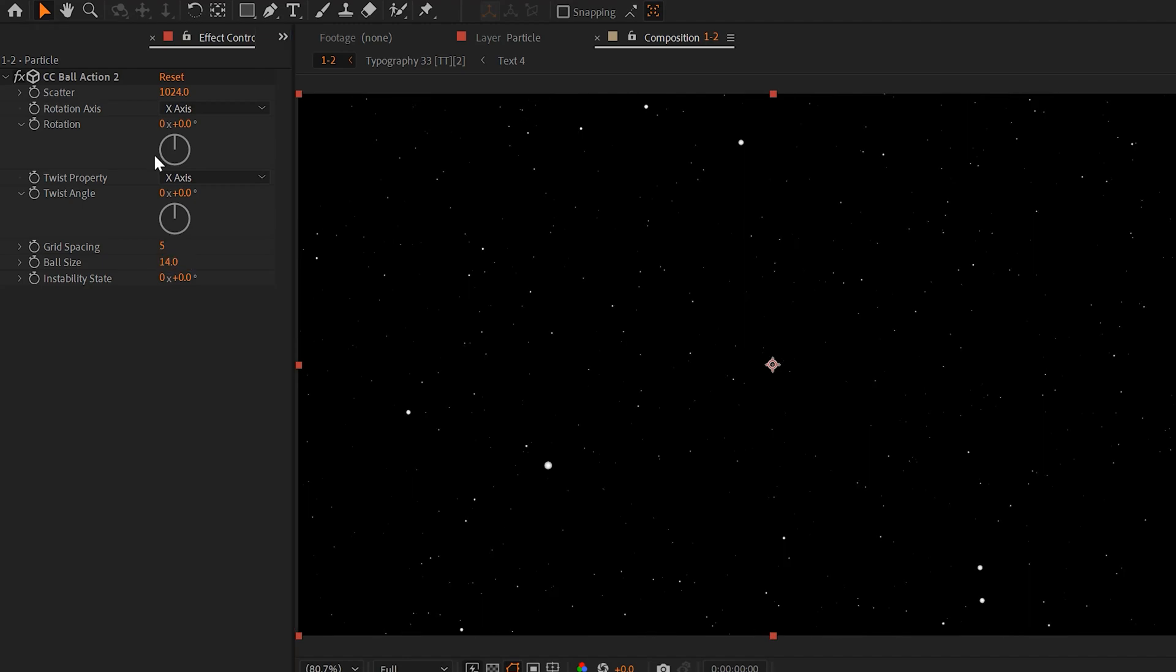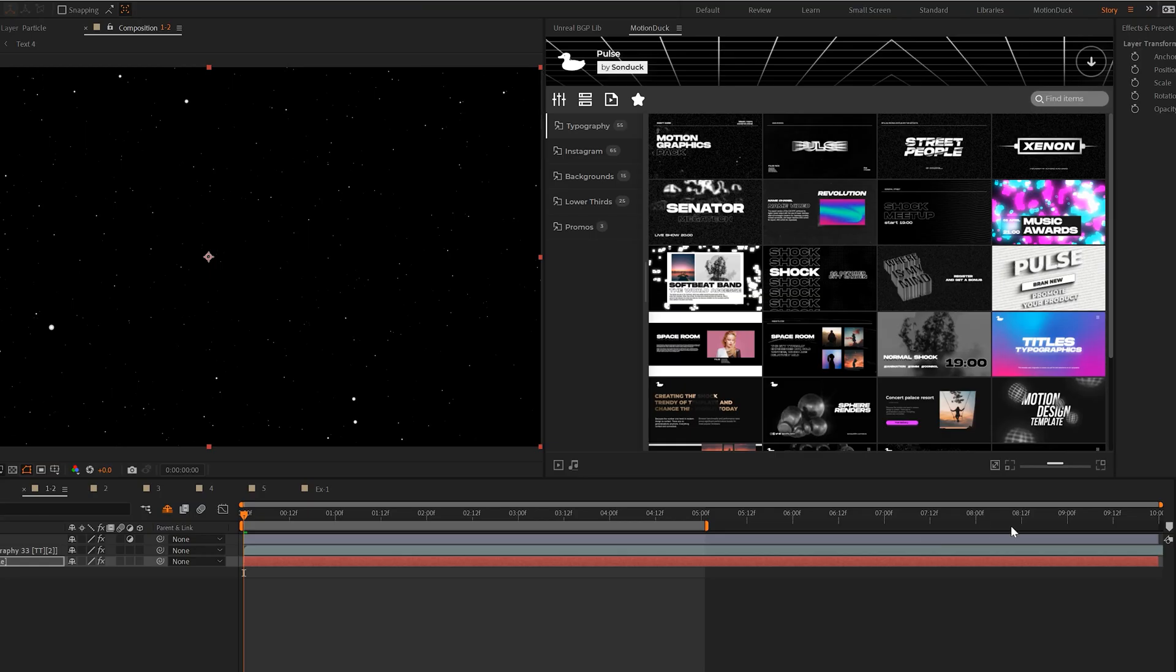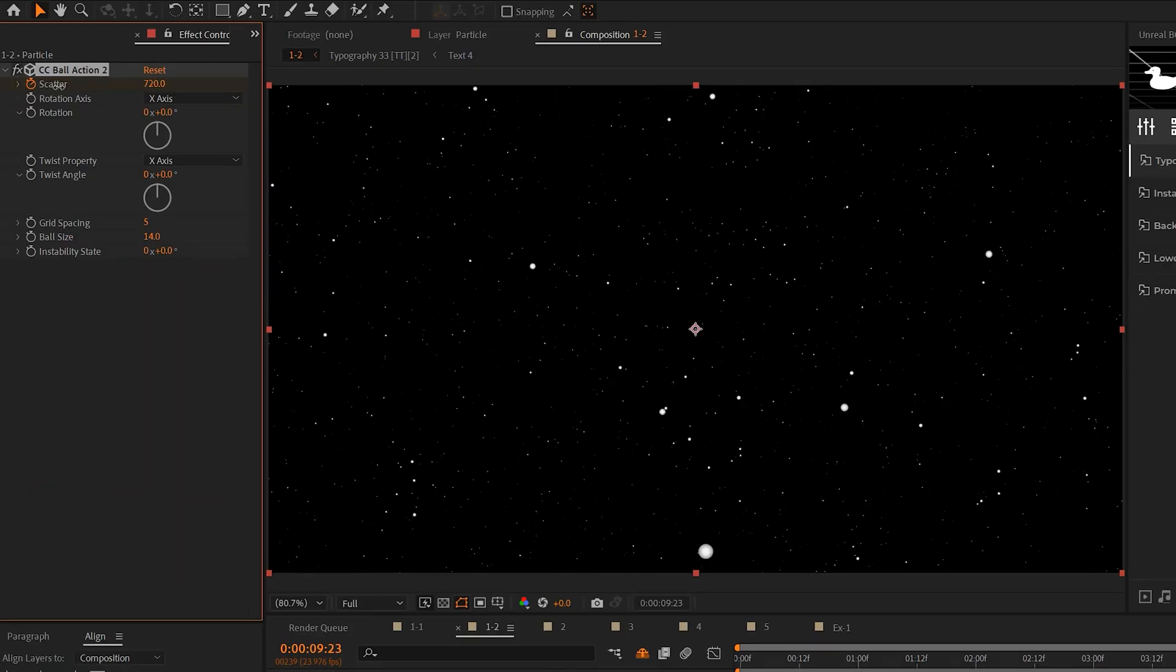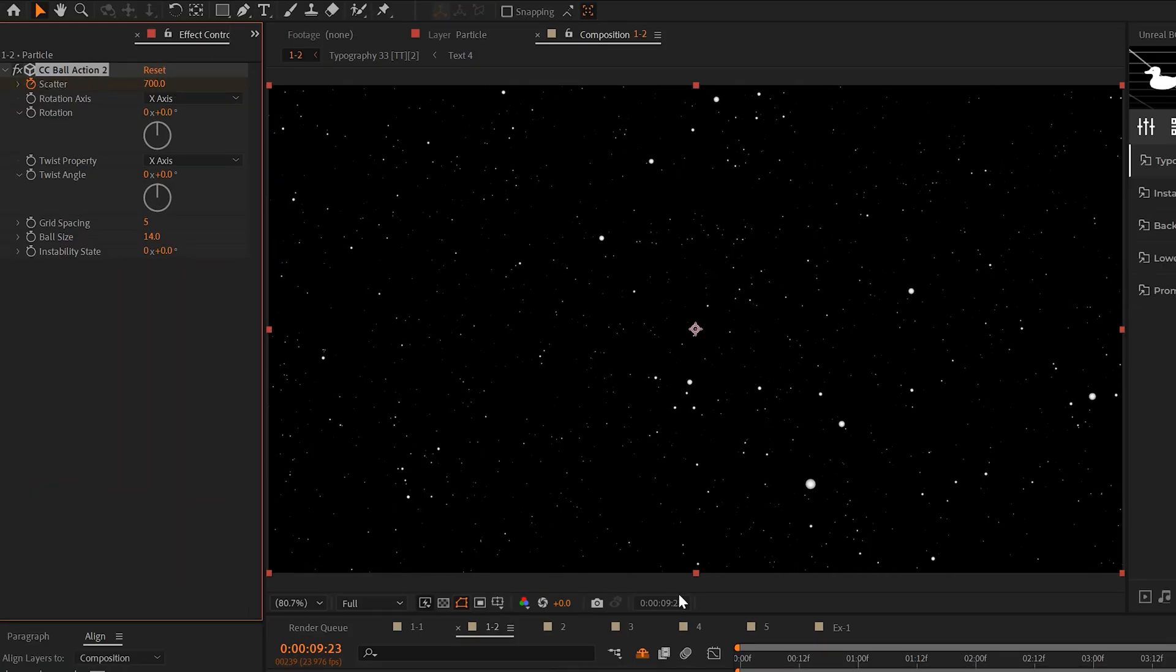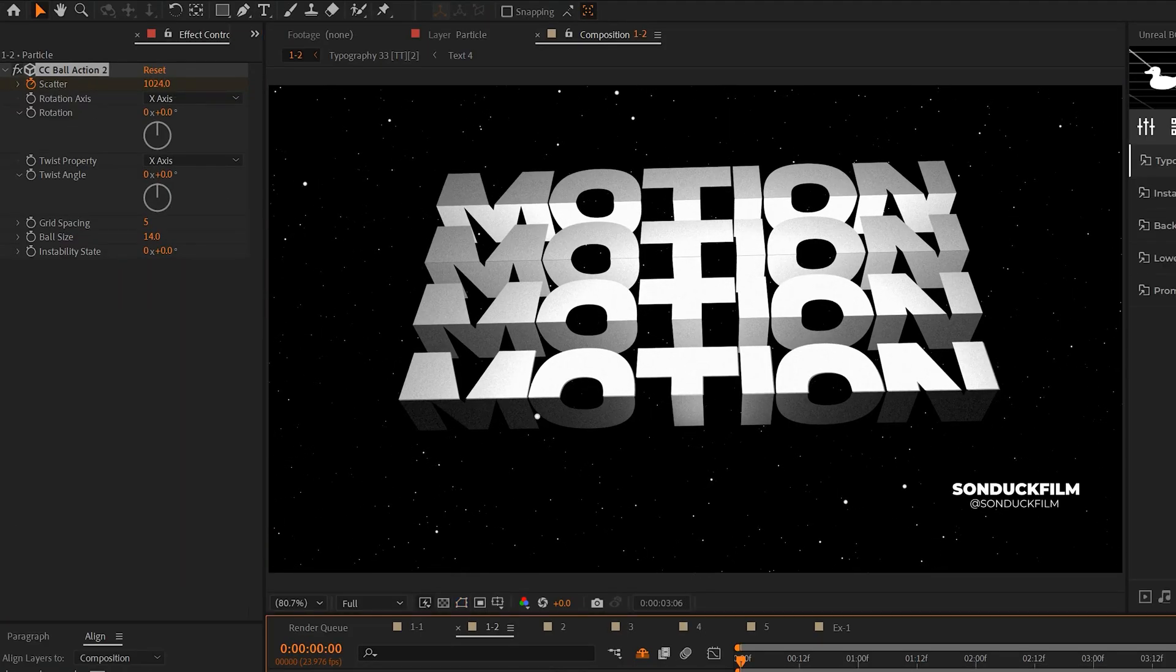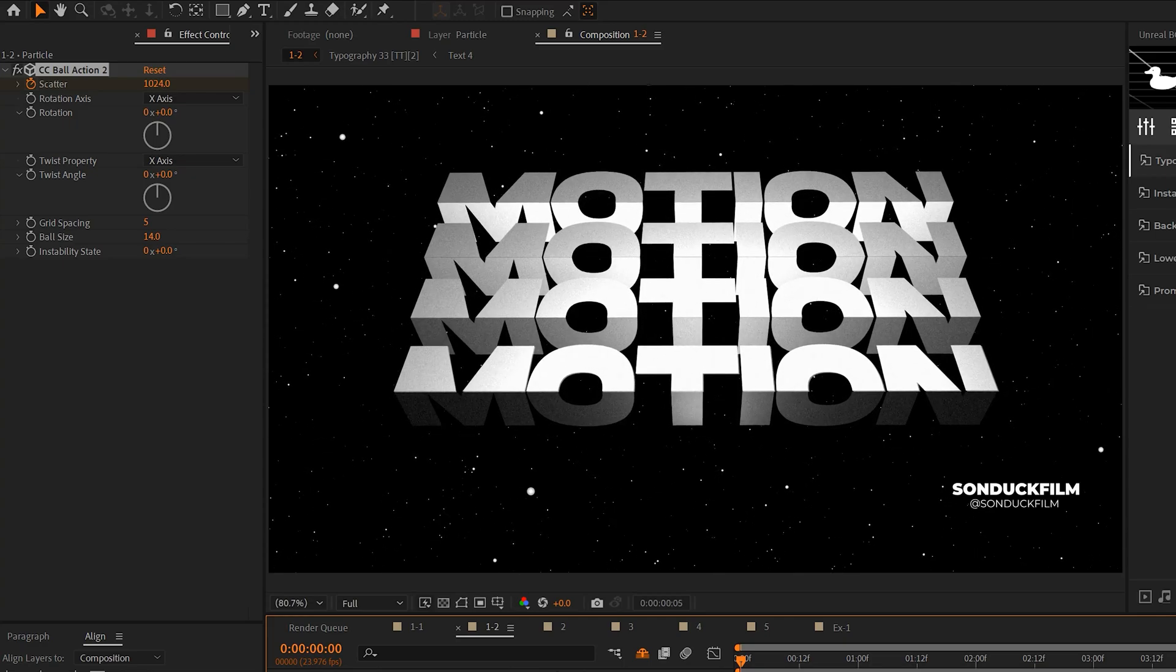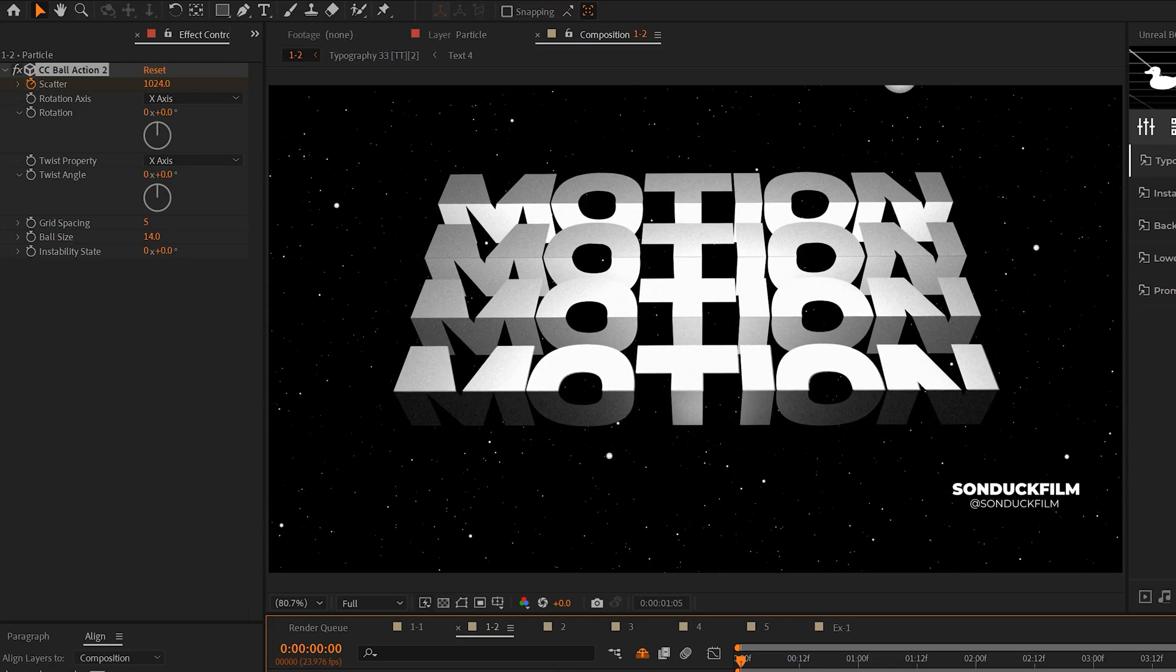And then all we need to do is animate the scatter effects. We'll add a keyframe, move forward in our timeline, and then we can decrease the scatter parameter to move our particles. And just like that, you can add some nice slow moving particles into your scene in After Effects.